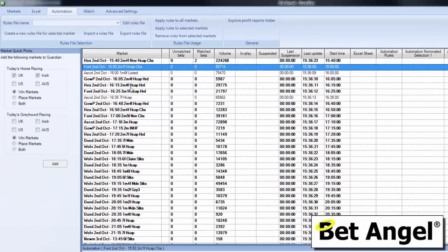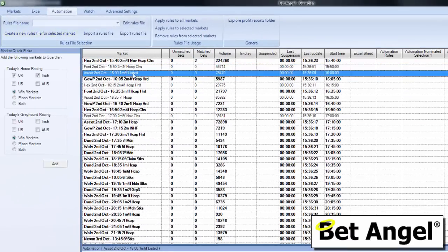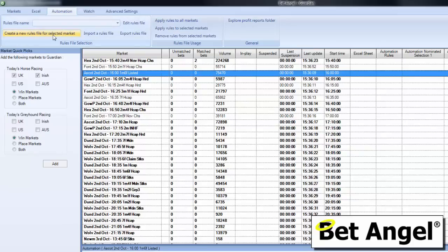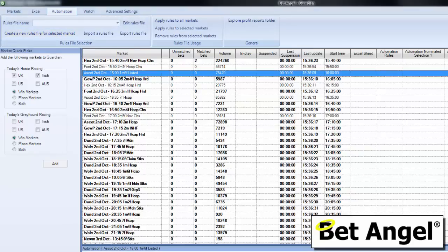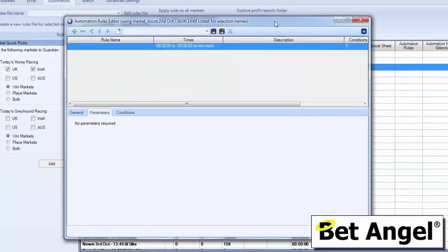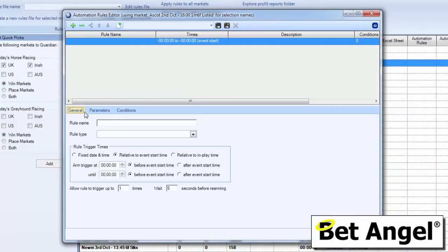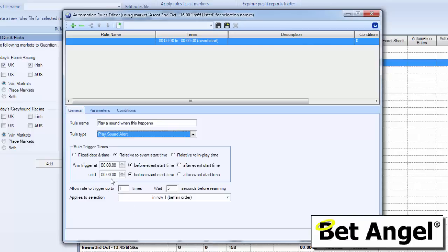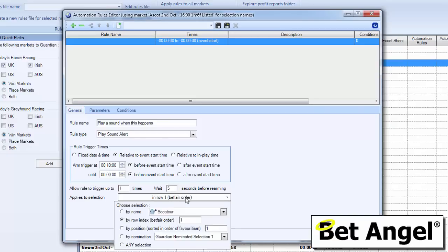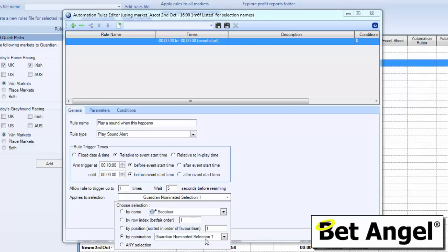What we're going to do is go to Guardian, we're going to create a new rules file. We have to select a market somewhere in order to be able to do that, so we select a market, create a new rules file, and let's get this rule underway. First thing we're going to do is call this rule something. We're going to say play a sound when this happens. The rule type will be play a sound alert, and we're going to say do this for 10 minutes before the start of an event up until post time.